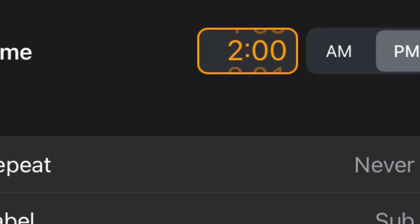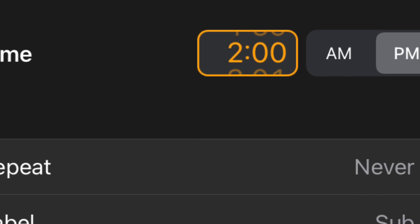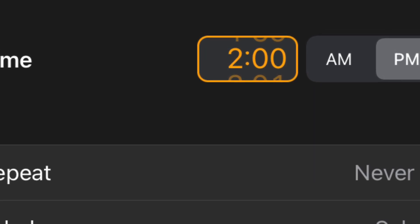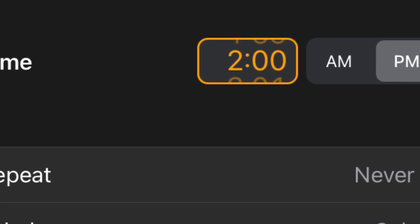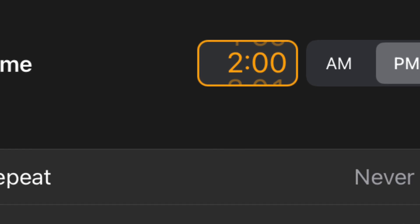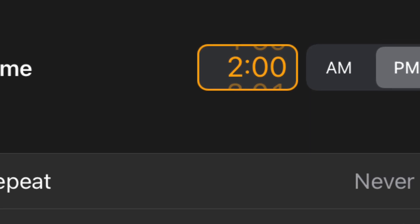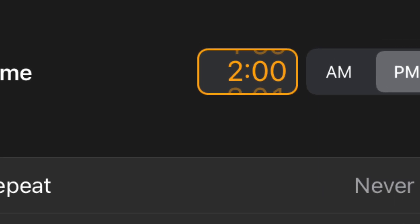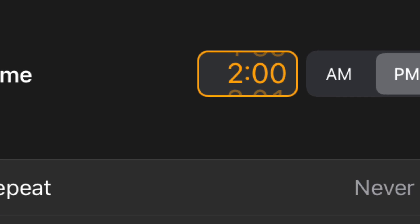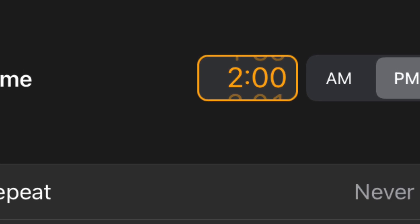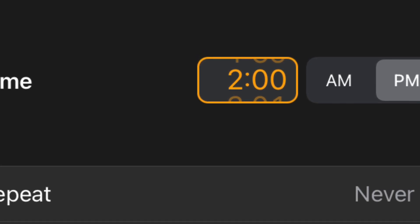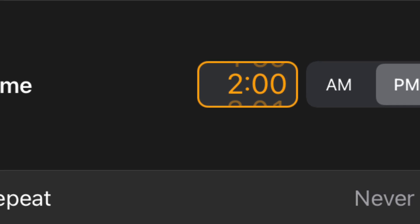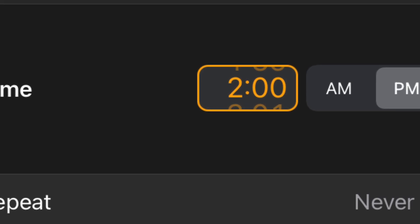One of the changes introduced in iOS 14 is the new time picker that ditches the iconic scroller wheel. But iOS 14 Beta 5 brought back the scroller wheel. This week's release of iOS 14 Beta 6 marks further interface tweaks. If you are interested in signing up for the iOS 14 beta testing program, I will leave a link in the description.